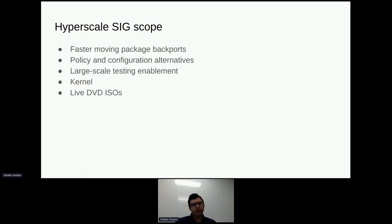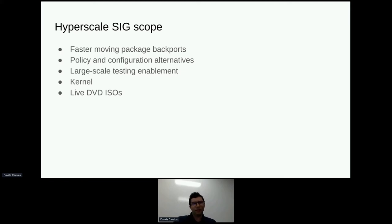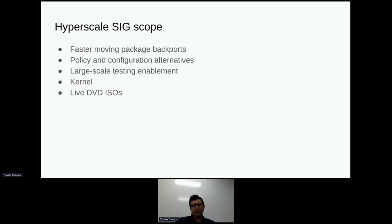So what do we actually do? The scope of the SIG is, in general, on trying to make the distribution more useful for large-scale deployments. One of the main deliverables we have is package backports — we try to deliver backports of key packages that we care about that tend to be faster moving than what CentOS provides. CentOS will generally be fixed on a version for a specific package, for things like systemd, and we may want to have something that tracks more closely to upstream.